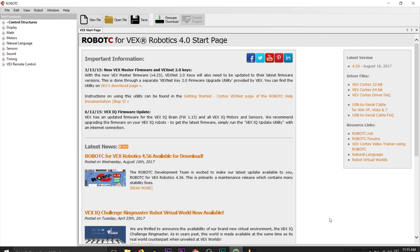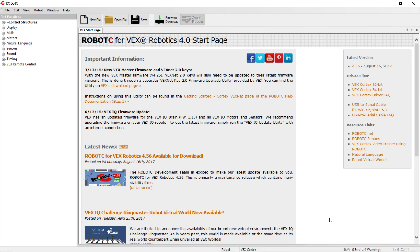We're going to take a look at a different way to do flow control. We've done loops and if statements, including if statements that combine input. Now we're going to look at another way to do flow control while combining input, and then we'll start to move on to different types of hardware. What we're going to look at is called a switch statement.